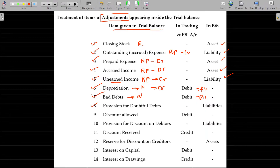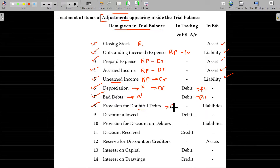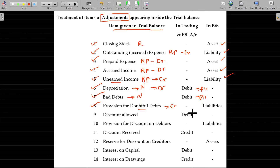Provision for doubtful debts is a provision, not a confirmed loss — it is an amount or profit kept aside to meet the bad debt loss. It will be posted on the liability side as a credit balance. Always remember, provision for doubtful debts will be credit balance only because it is not a loss. In a later period there may be a loss in the name of bad debt, which will be adjusted against this provision. The debit loss is adjusted against this credit balance.